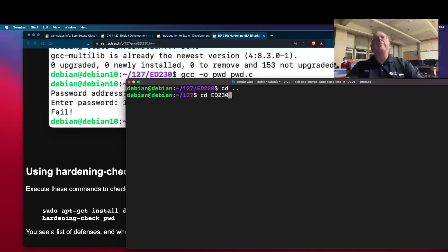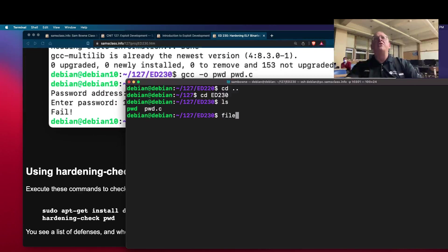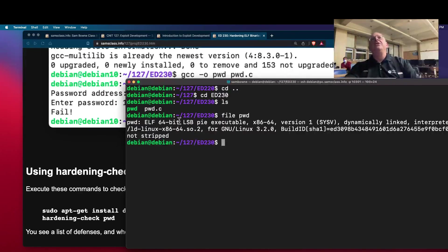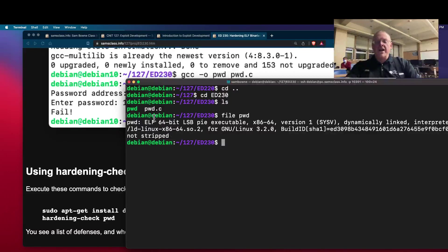All right, then I've got pwd.c and pwd there. And if I use file on pwd, you'll see it's 64-bit ELF code because I just compiled it by default here.